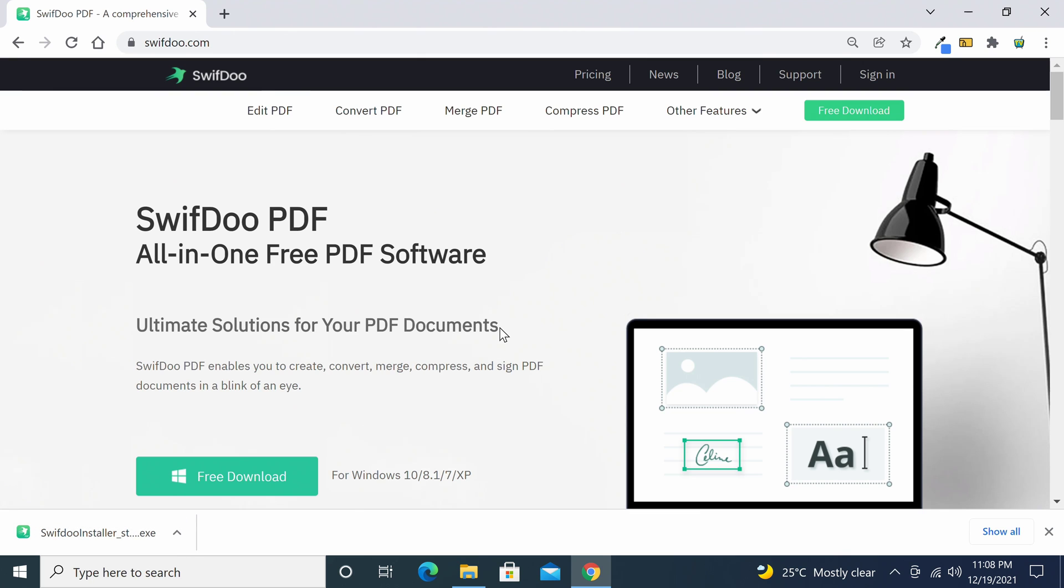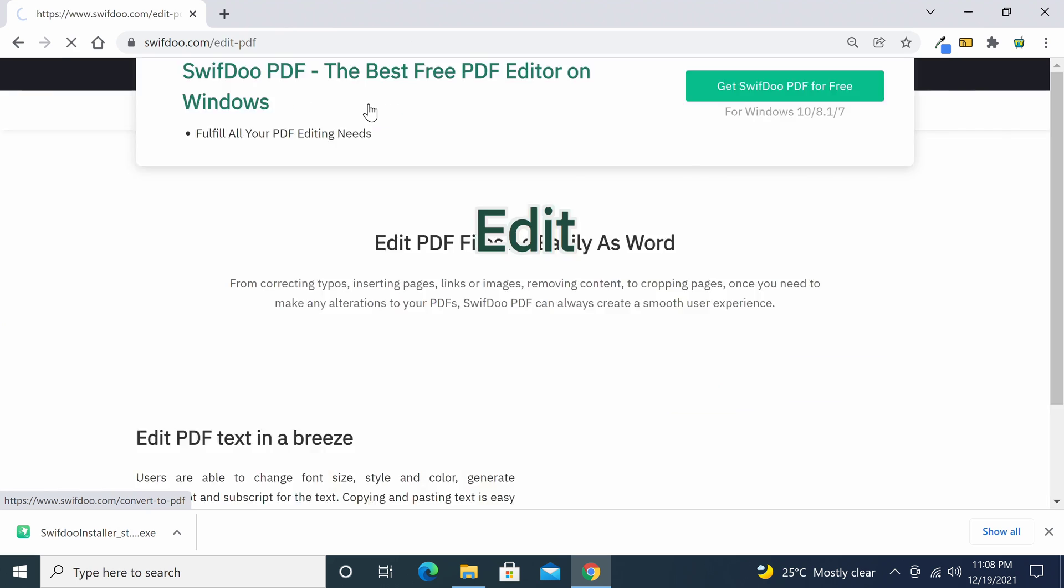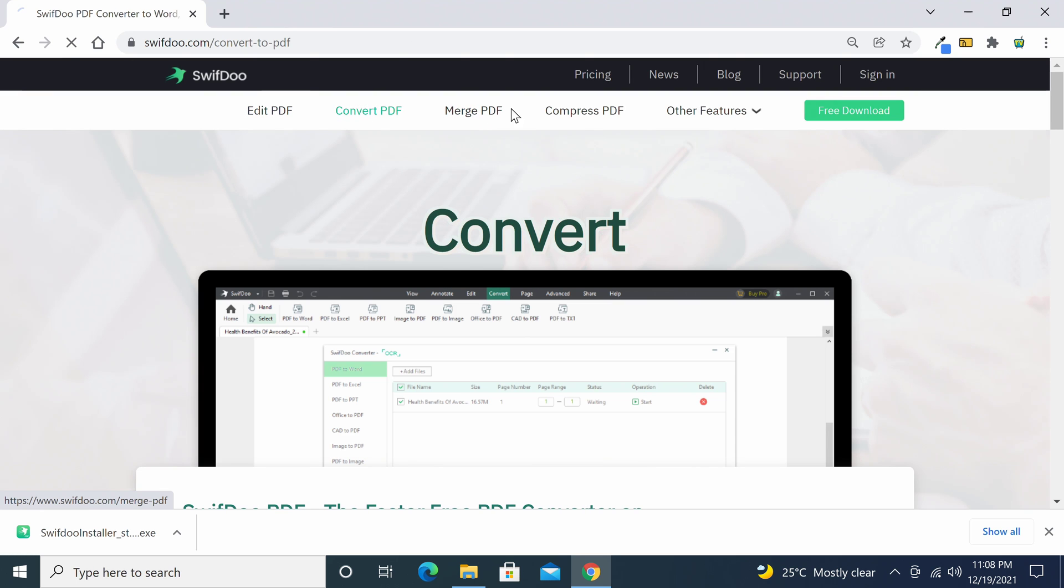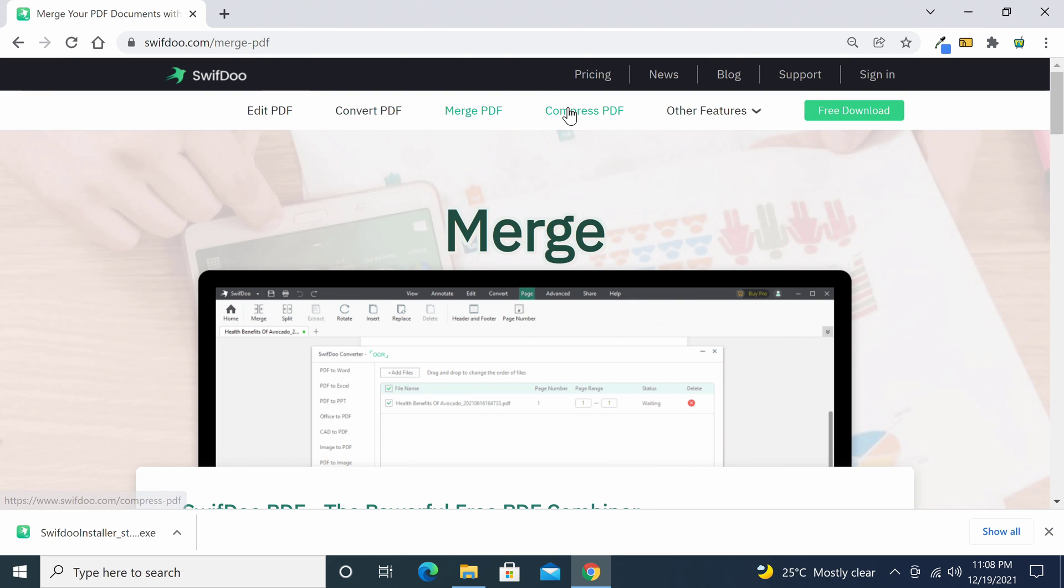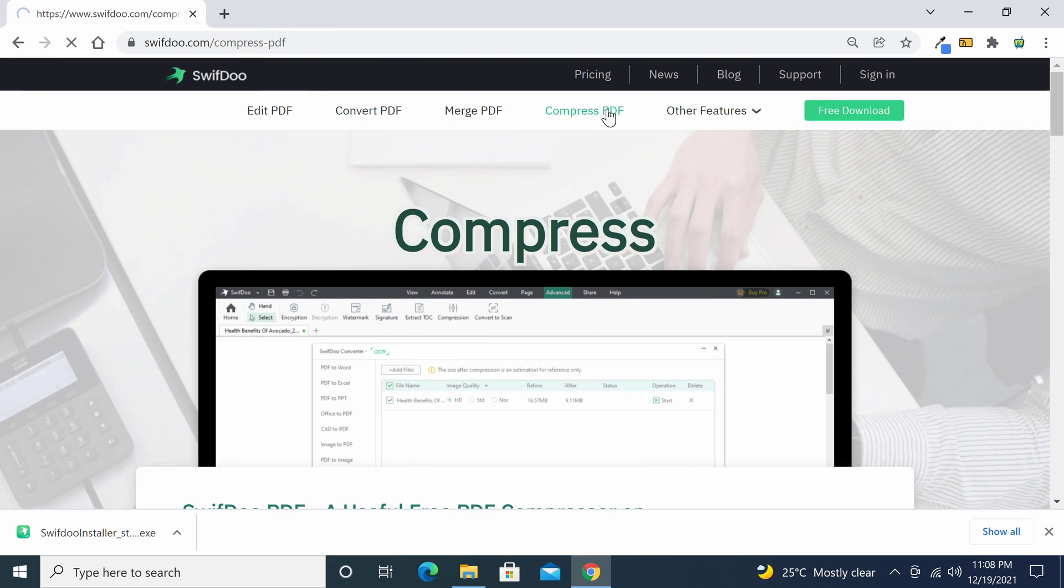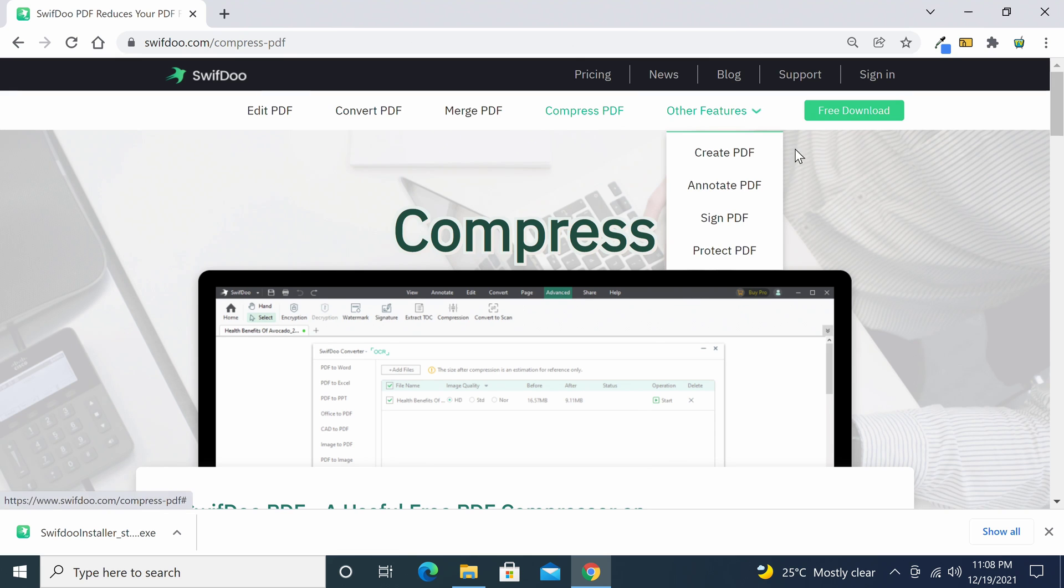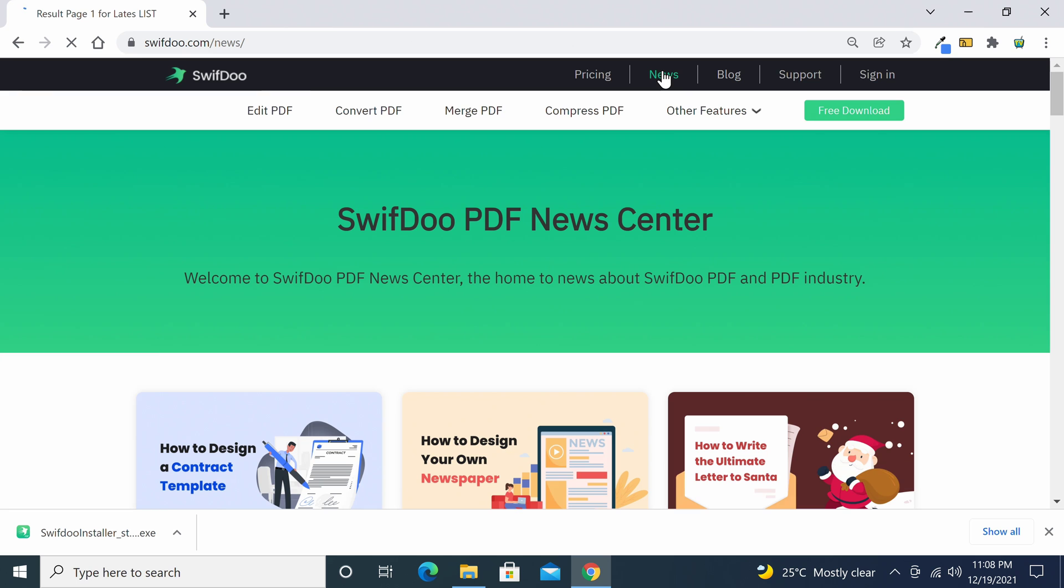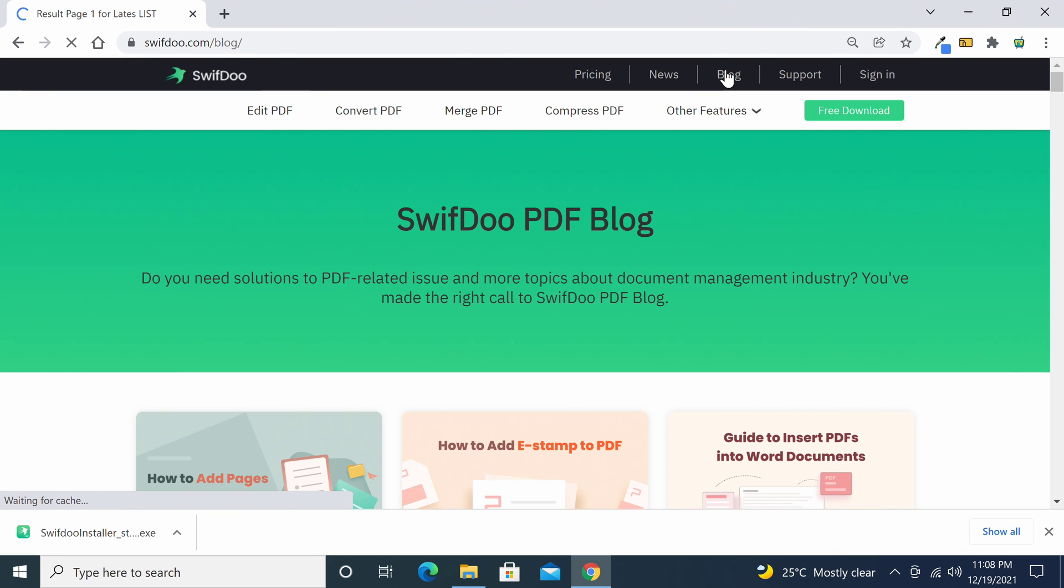The website itself highlights the main features of their software by providing individual detailed pages for each feature, along with many tutorials on how to use each feature. They provide a news section giving you the latest updates about their software, and a blog featuring topics related to PDF.